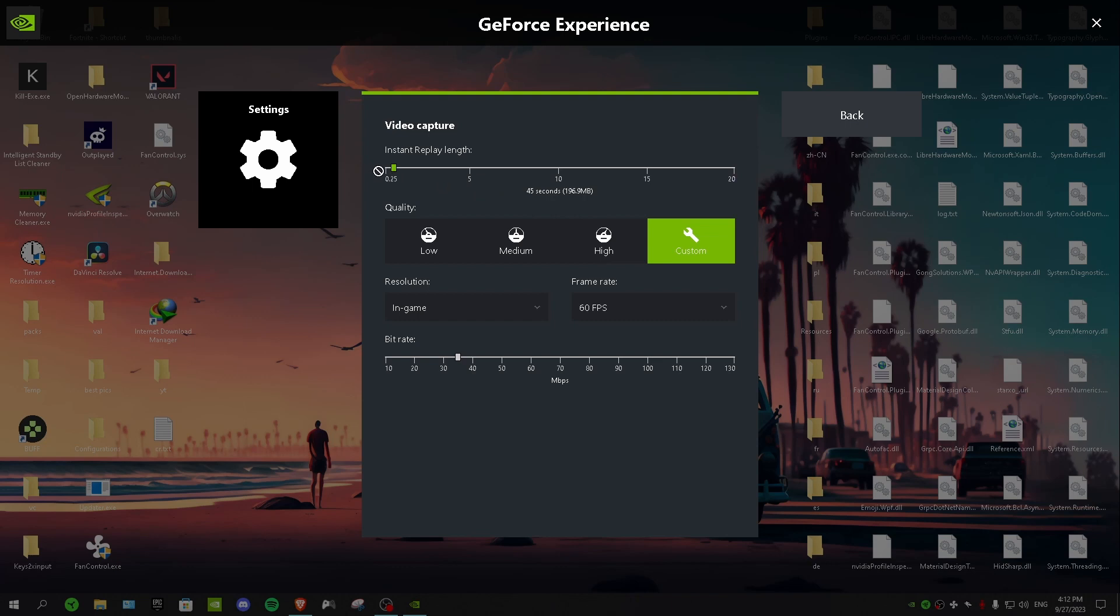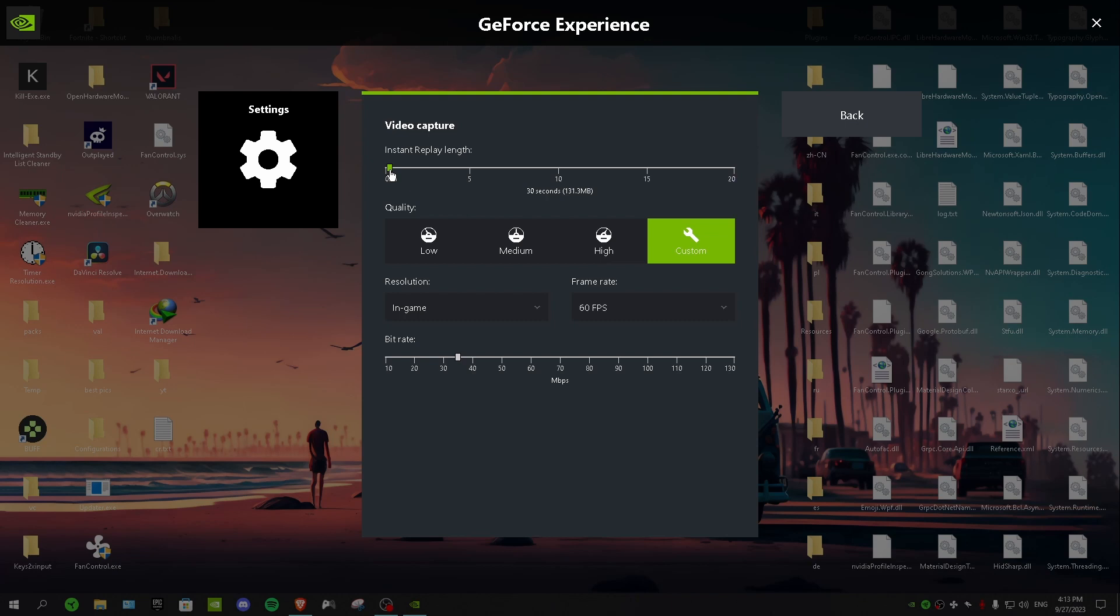And we have here from 15 seconds all the way up to 20 minutes. And I don't recommend above two minutes because then it's gonna take a lot of space and it's gonna lower your performance. So for me I'm just gonna put it on 30 seconds because I want to capture whenever I get a nice kill. So I'm just gonna put it on 30 seconds and then for quality you want to put it on custom.